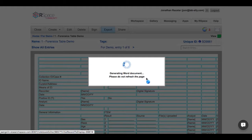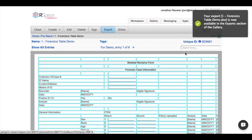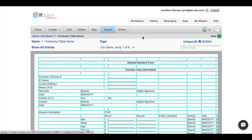Once you do this, RSpace will convert the entry into an MS Word document. Once that is done, it will put the conversion in your gallery exports folder.